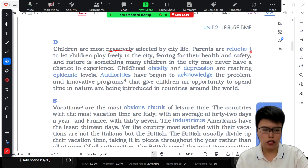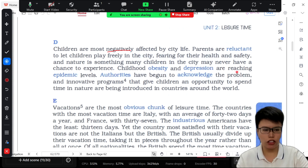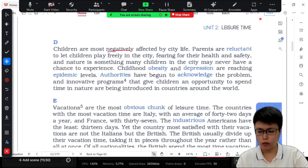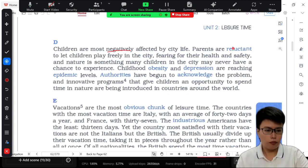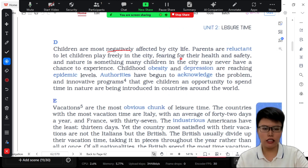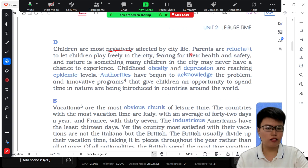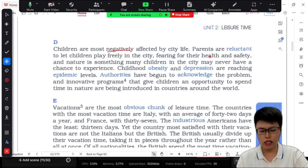We just want to emphasize the part of being forced. You don't want to mention the action verb 'forced.' So here, parents are reluctant to let children play freely in the city. 'Fear for' is an action verb — when you fear for something, you are scared of something. To let children play freely in the city, and they fear for the children's health and the children's safety.